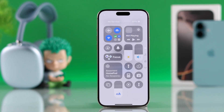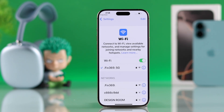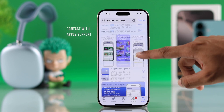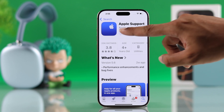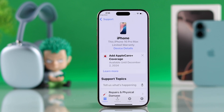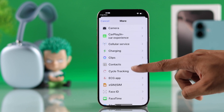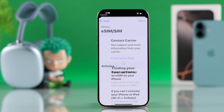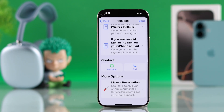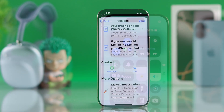After rebooting, if the issue persists, first connect back to your Wi-Fi network. Then you can get the Apple Support app from the App Store. Open it and select your iPhone, scroll down to Support Topics, tap More, and select eSIM/SIM. From this page, you can either contact your carrier, or scroll down and contact Apple Support via messaging or phone call, and they will definitely be able to fix your issue.